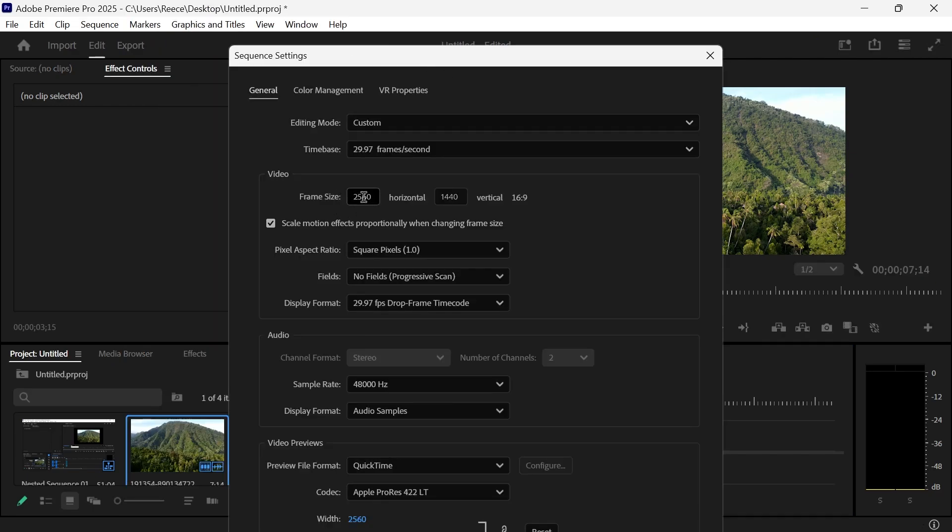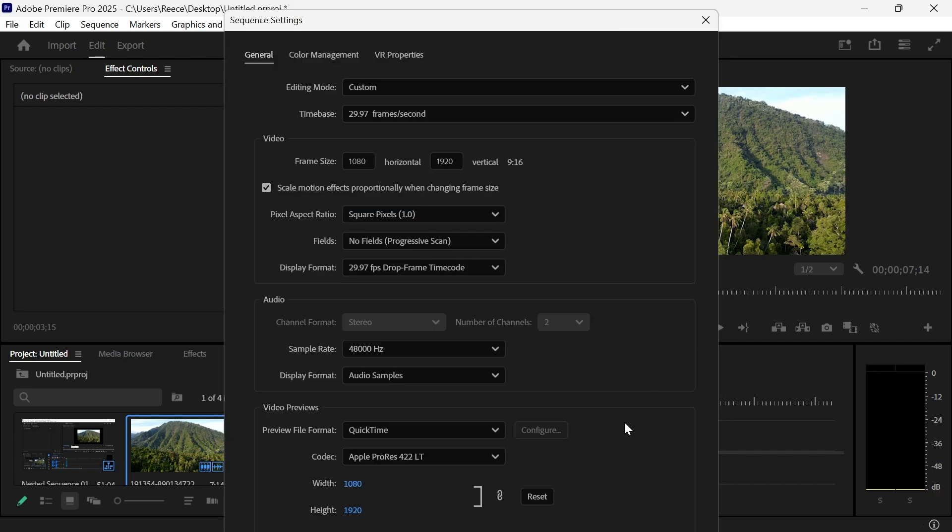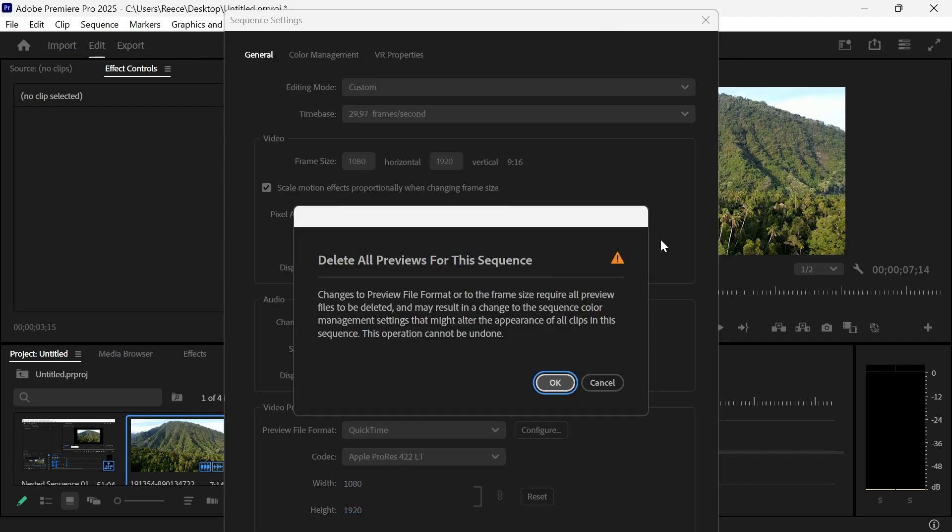For the frame size, type in 1080 followed by 1920. You can see this is going to convert it into a vertical 9 by 16 video. Then scroll down to the bottom and press Done.